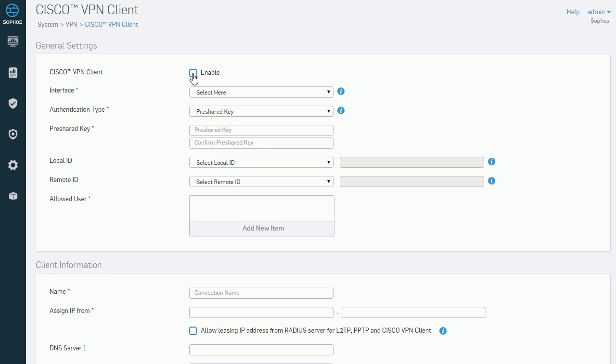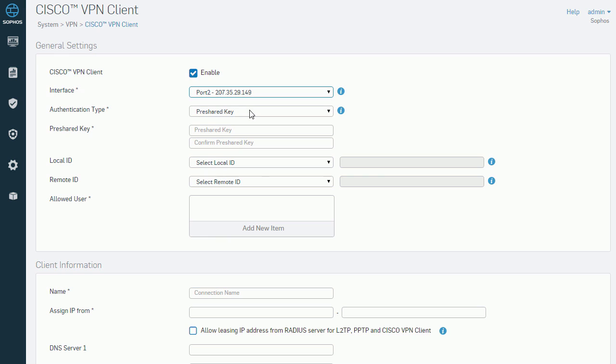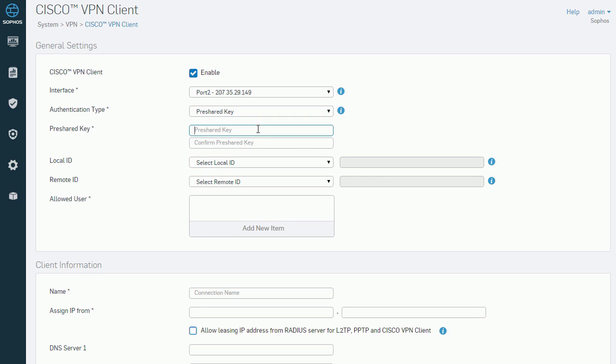We can now define the VPN settings from this main page. We first enable VPN client functionality, and then select the external facing interface that our VPN will connect to, which will be port 2.